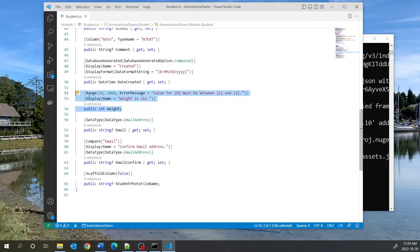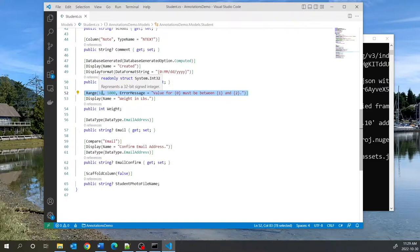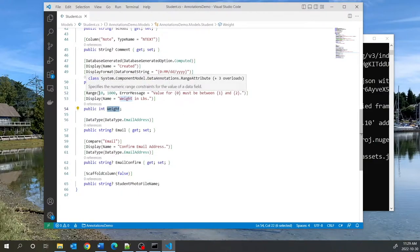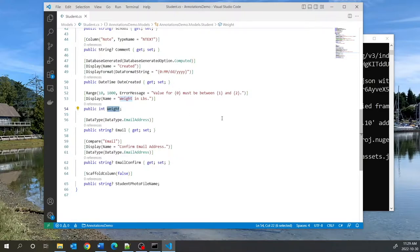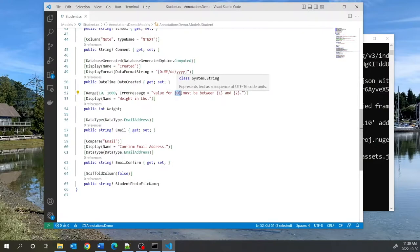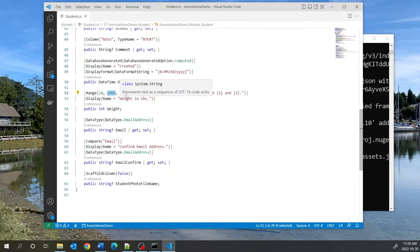For the Weight field, there is a Range annotation. The Range annotation specifies the starting and ending numbers allowed for a numeric field, and these numbers are inclusive. So the Weight column can only accept between 10 and 1000. The error message has three placeholders: the first is filled by the display name, the second by the minimum value, and the third by the maximum value.